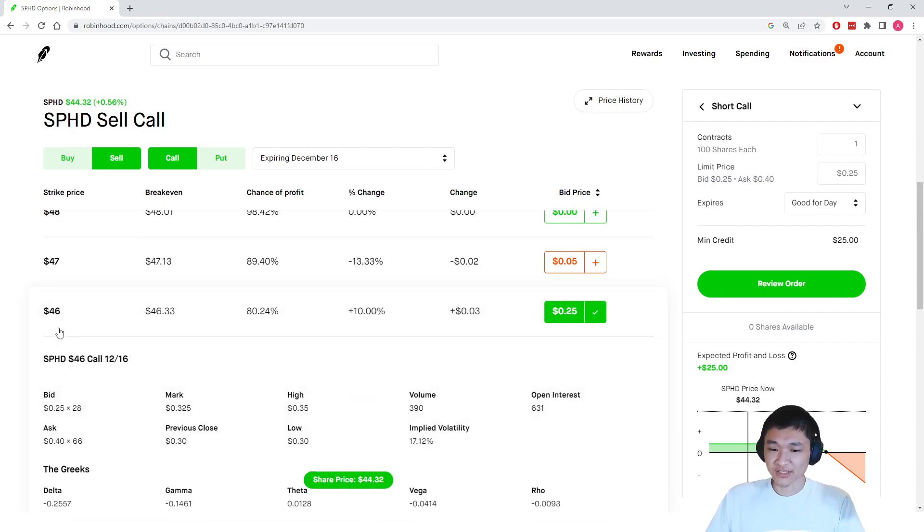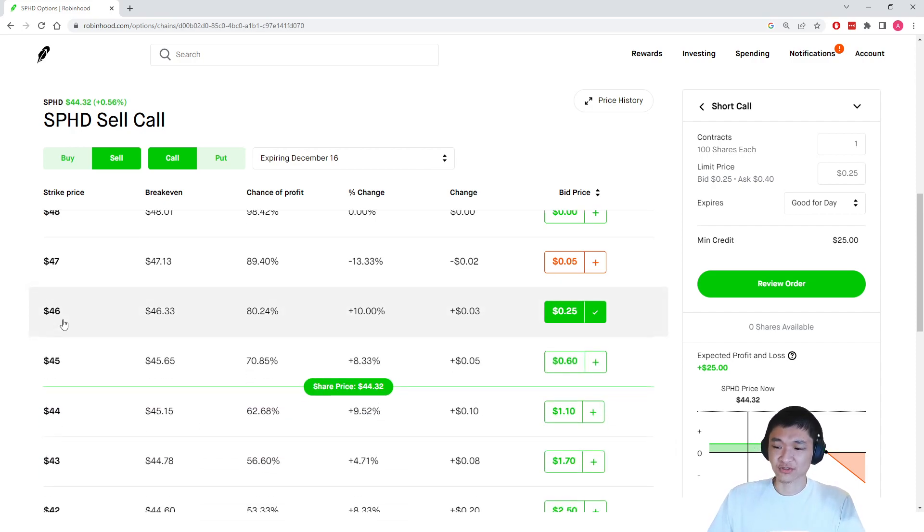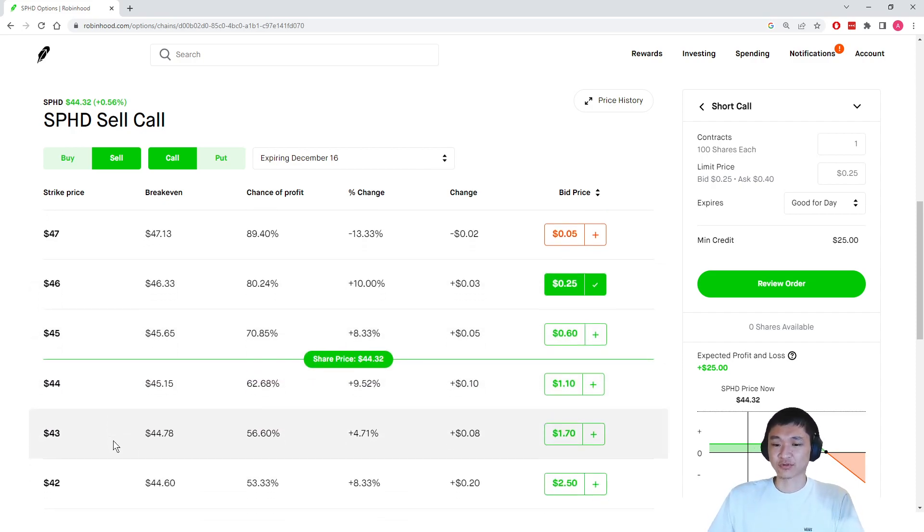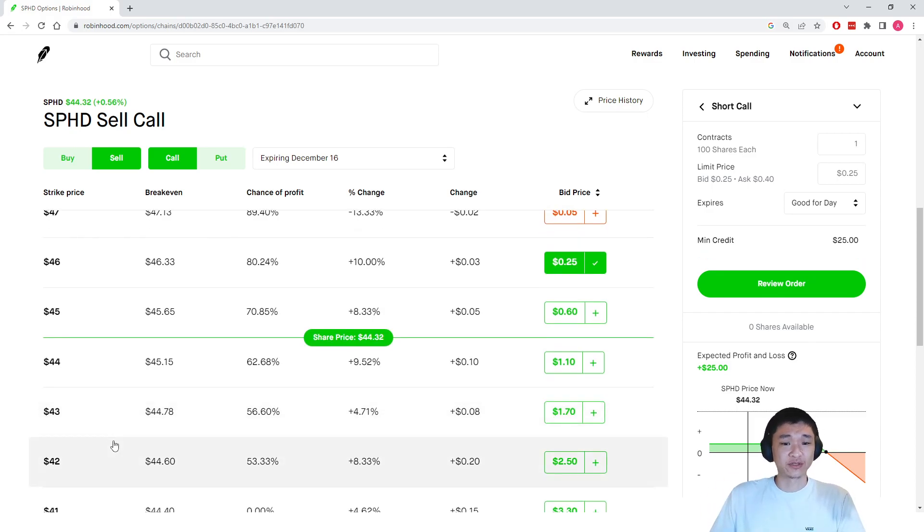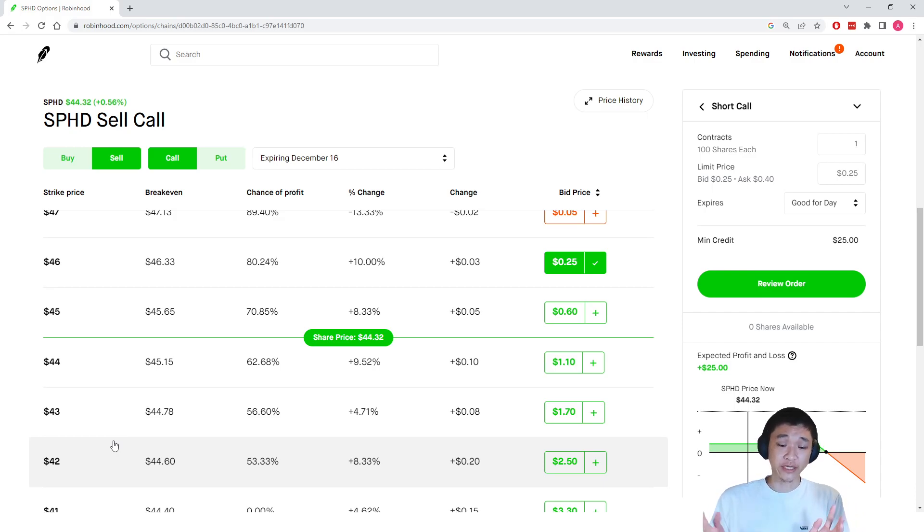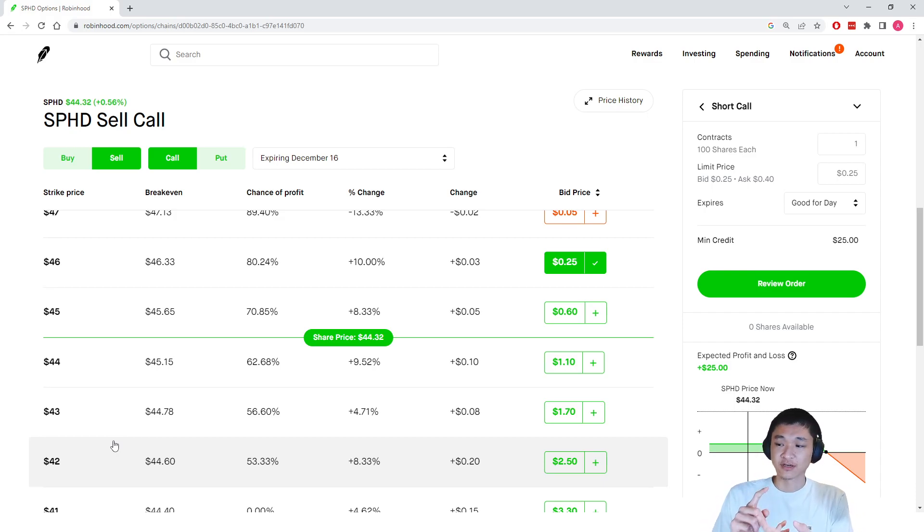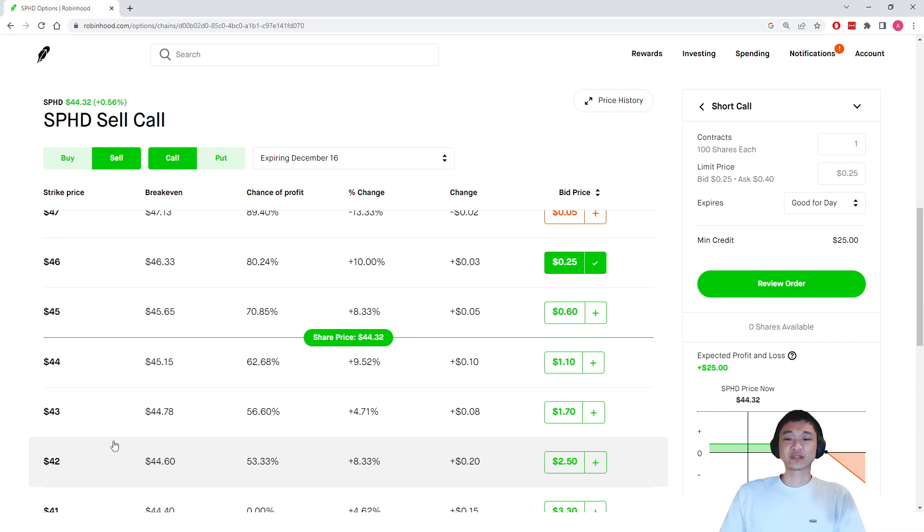So that's the strategy. It involves owning shares of the stock as well as selling covered calls every single month. So you're going to be collecting income from two sources, the dividends as well as the call options. And we can keep doing this every single month.